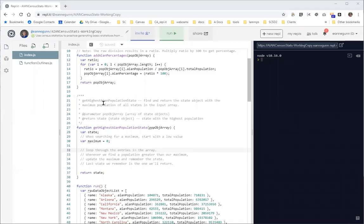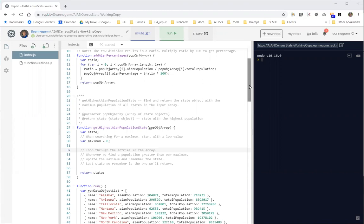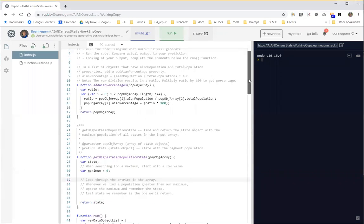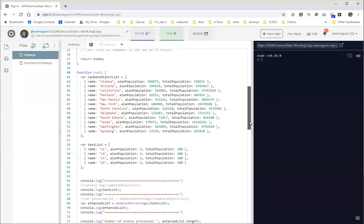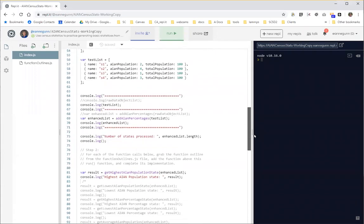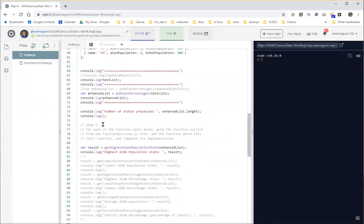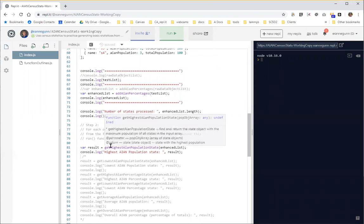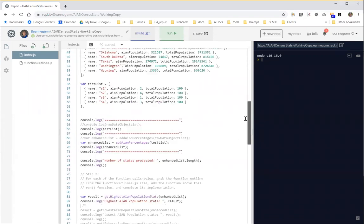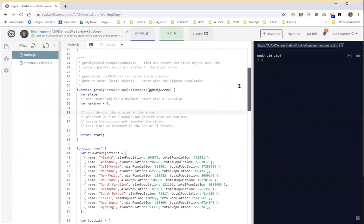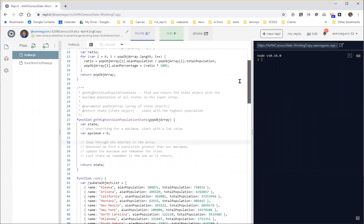Hi, this is Anne with the second anagram in my series for how to code up these census statistics. So I'm where I left myself off the last time. I am in the process of working through one at a time step two here where I am uncommenting these lines that call specific functions and then coming up here and having grabbed the code from the function outlines file, I have this code to work with.